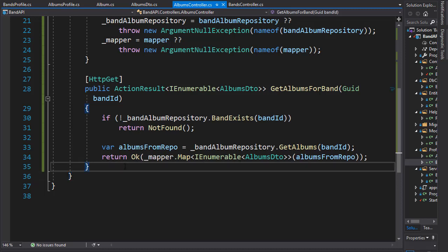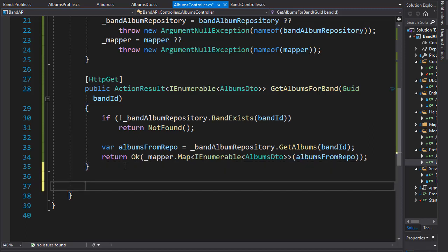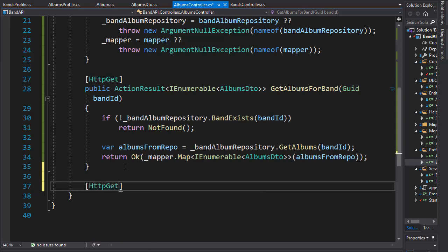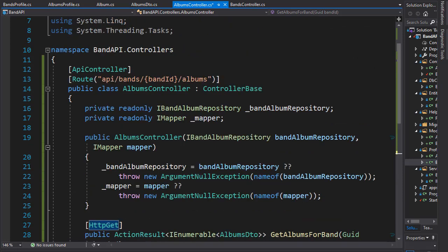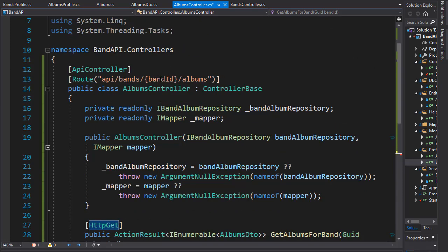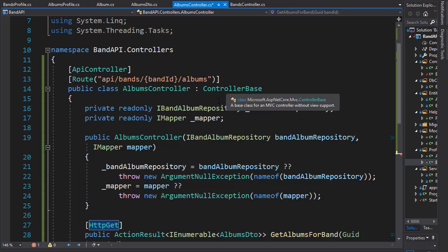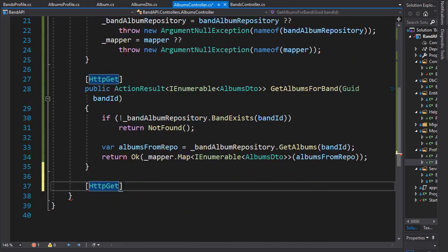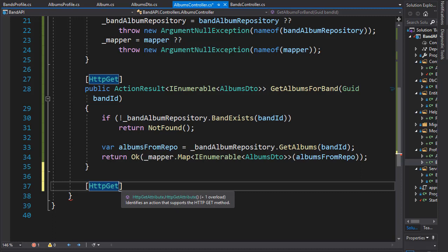So let's create another action and this one will be for getting an album for a band. It's gonna be HTTP GET but remember our URI is API slash bands and then slash band ID slash albums.